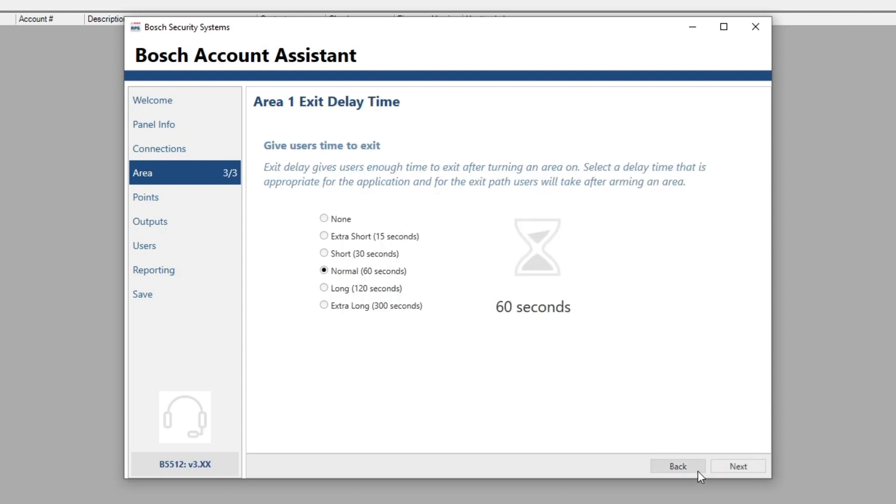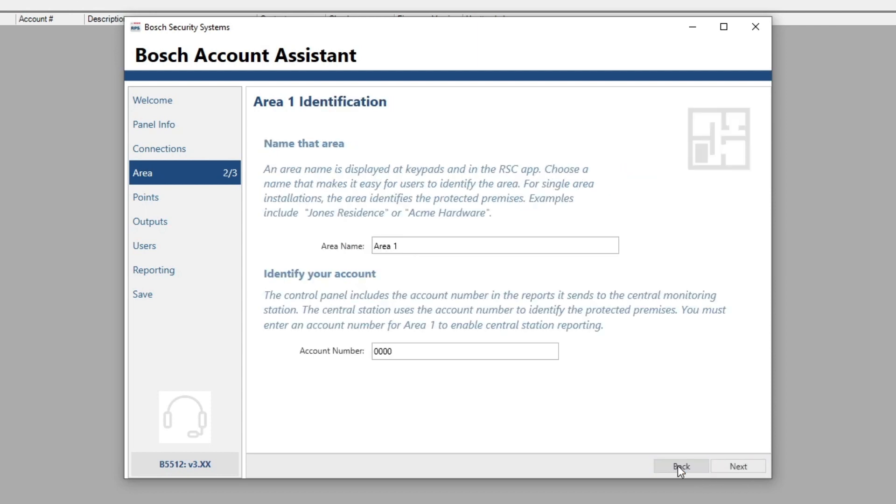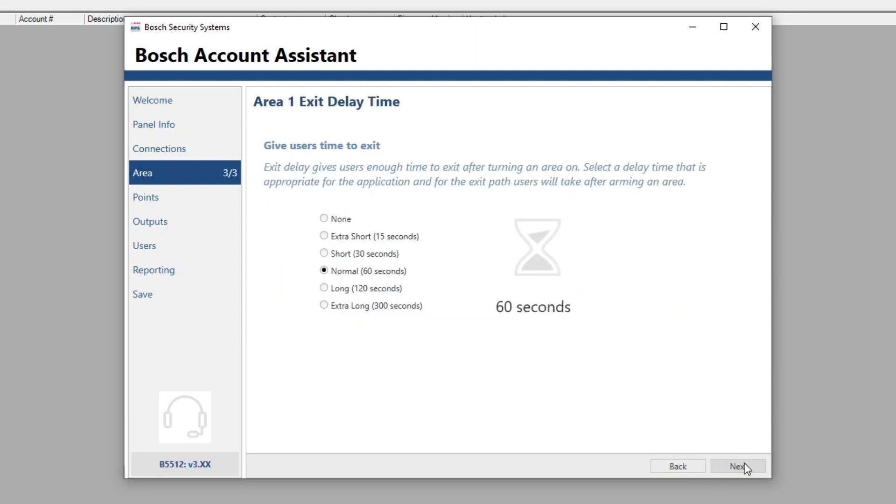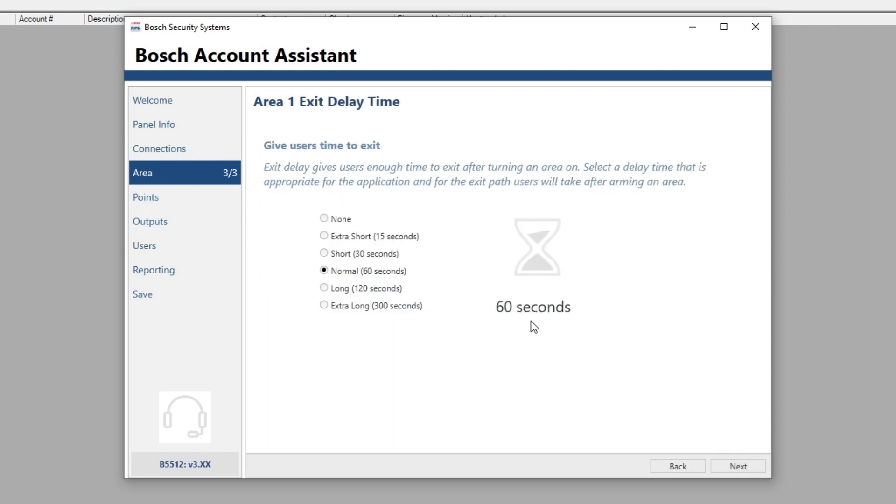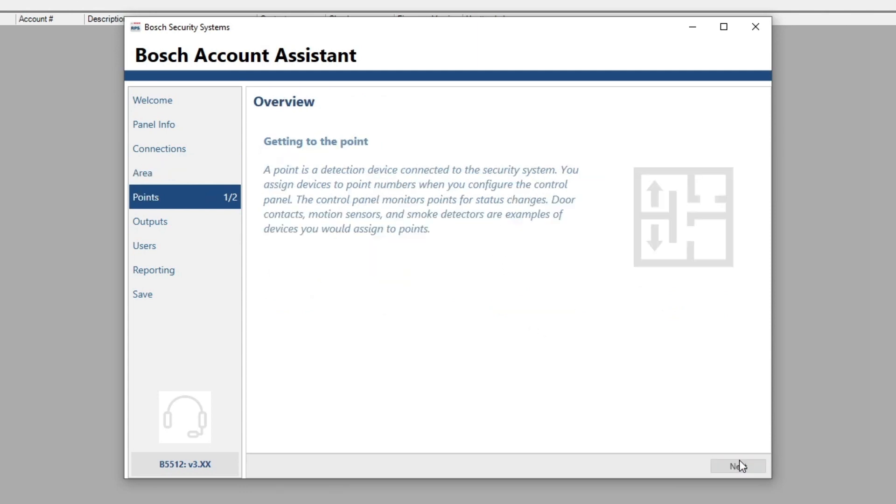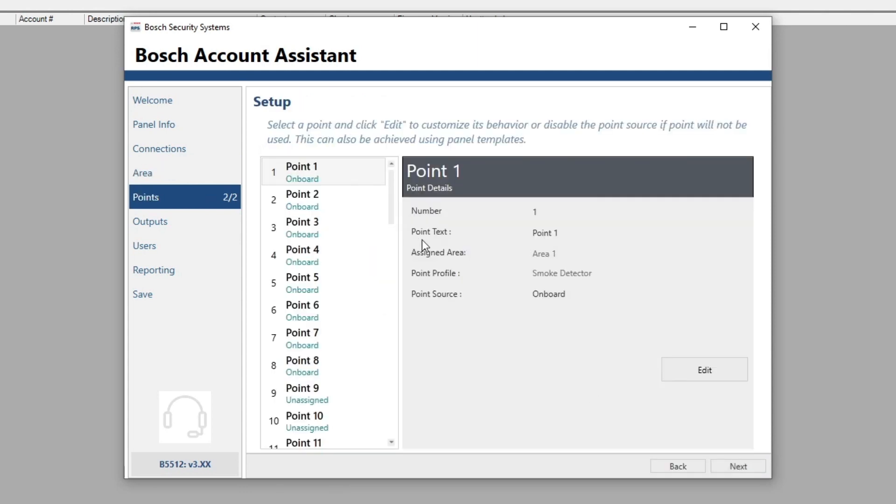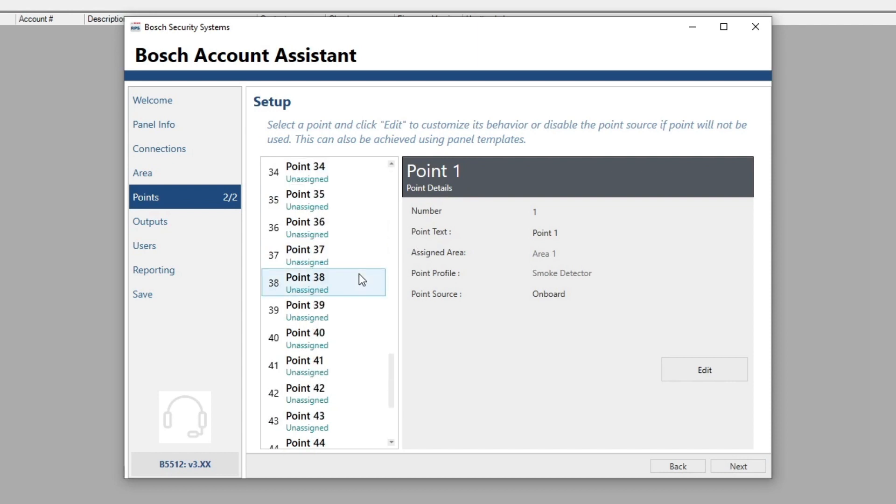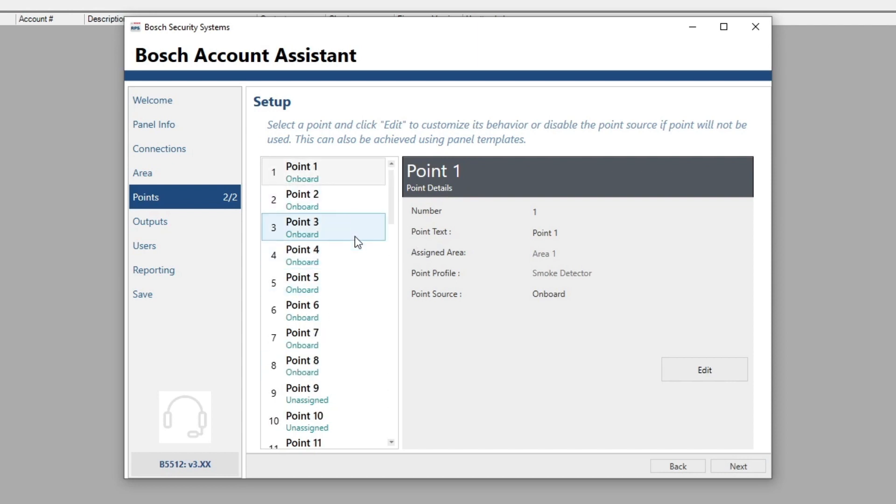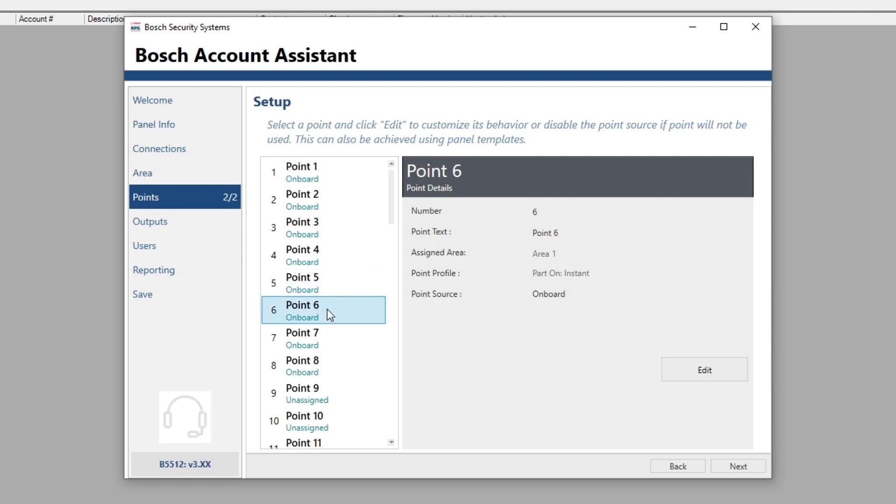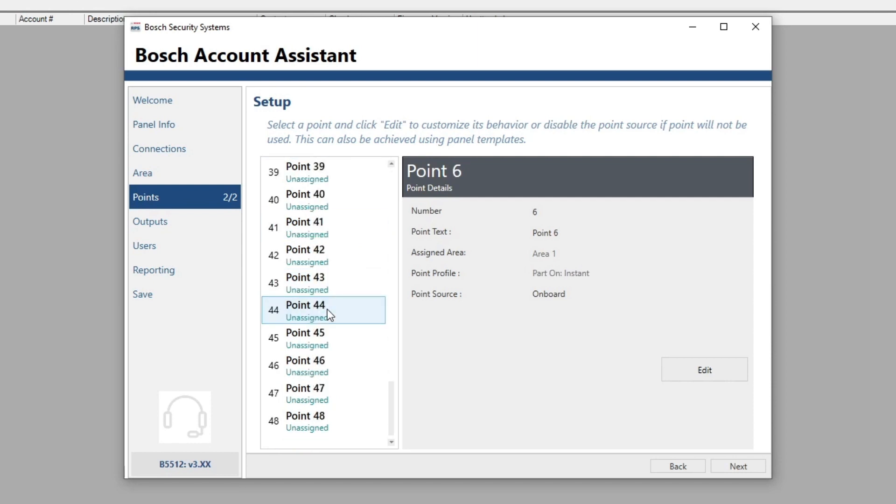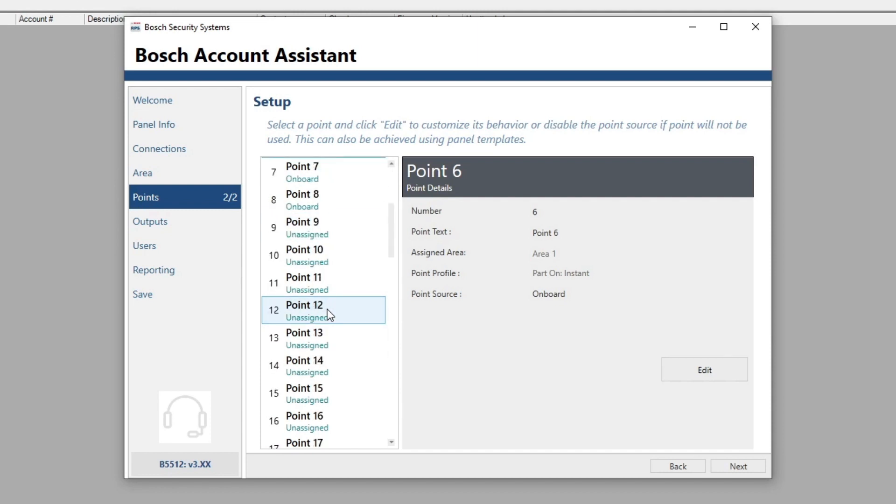If you're using ethernet, you gotta put your thing in, same if you're using a modem and stuff. And now we can name our areas if you want. And our account number. This is the account number that uses to communicate with the central station. You got your exit delay time. And then now you can set your points here.